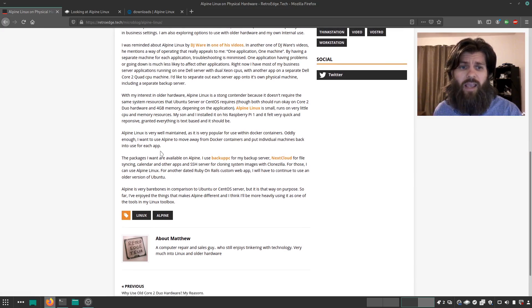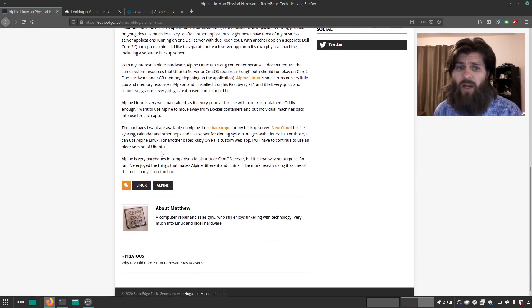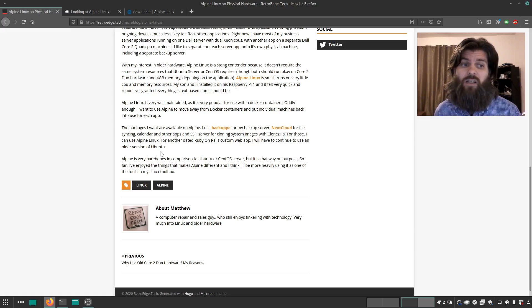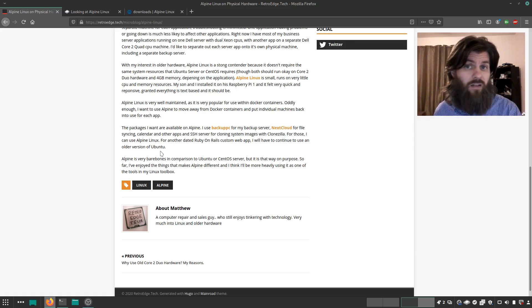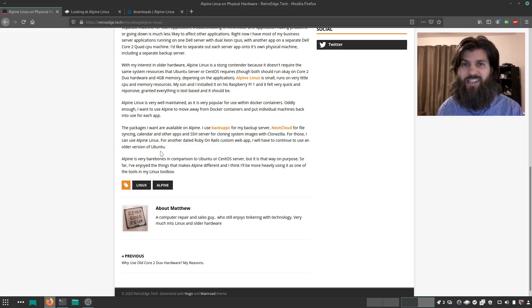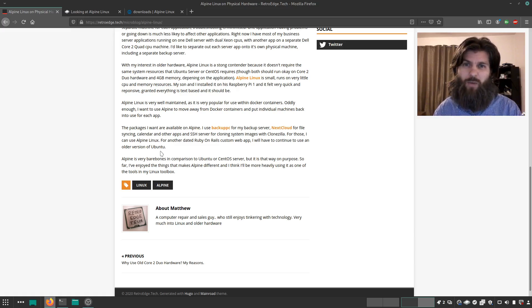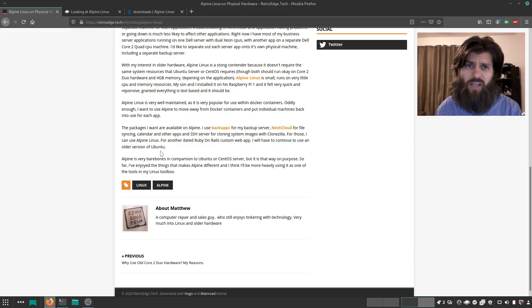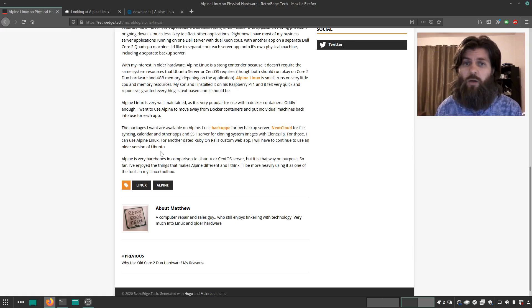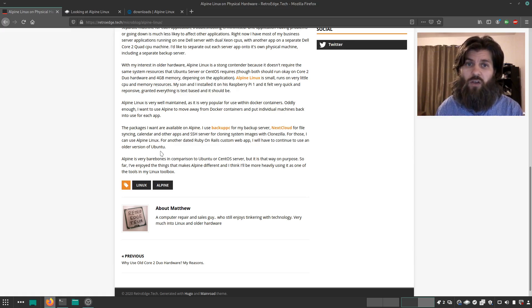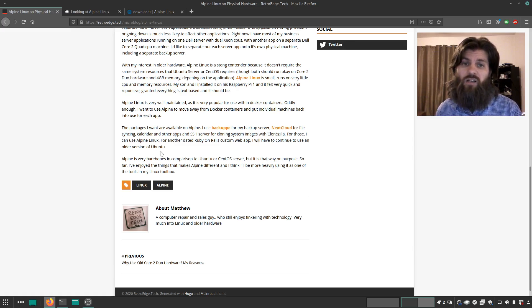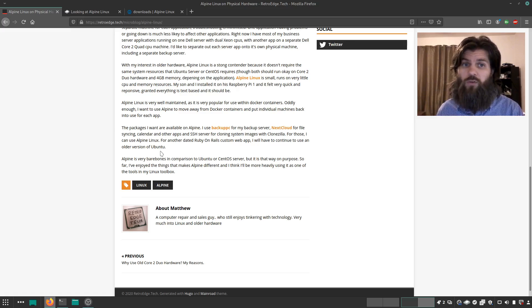Alpine Linux is very well maintained because it is popular for using within Docker containers. Now I'm looking to get out of Docker containers and run them on physical hardware instead, but it is extremely well-maintained, up-to-date, and secure, lightweight because it's very popular for use in these Docker containers.